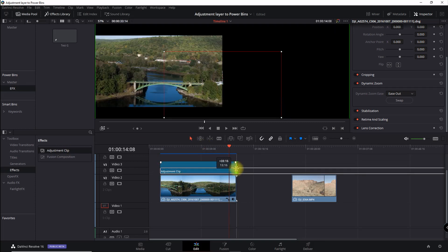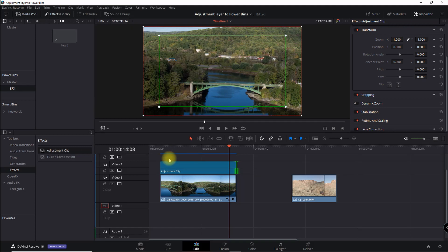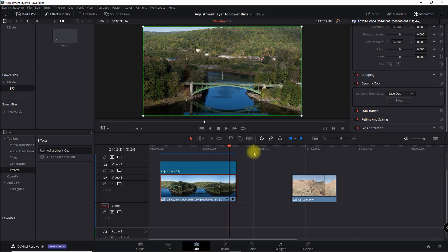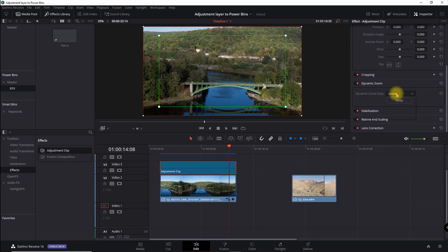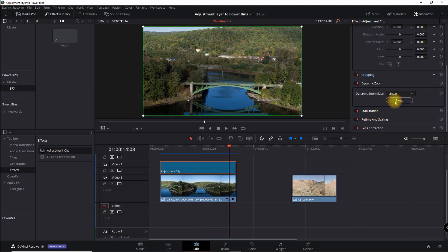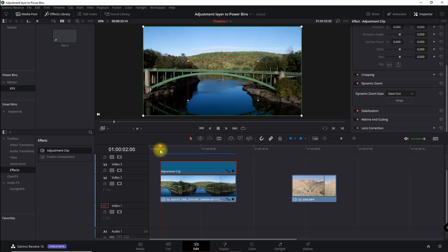I'm going to extend the adjustment clip to the length of the effect and basically mimic exactly what I have for the main clip. I've got ease out right in the middle. I'll select the adjustment clip, open up dynamic zoom, shrink it down, swap it, and then ease out. That's basically the effect we have here.